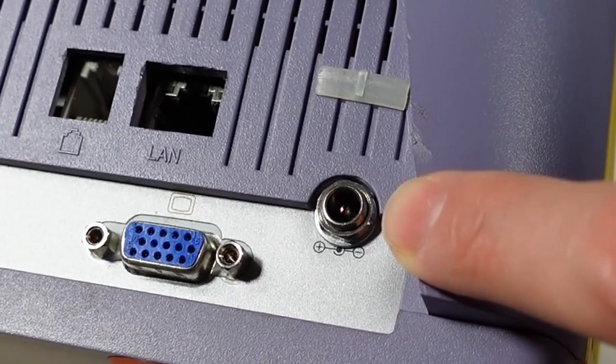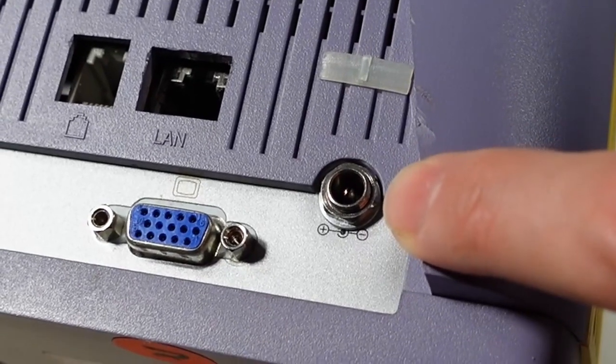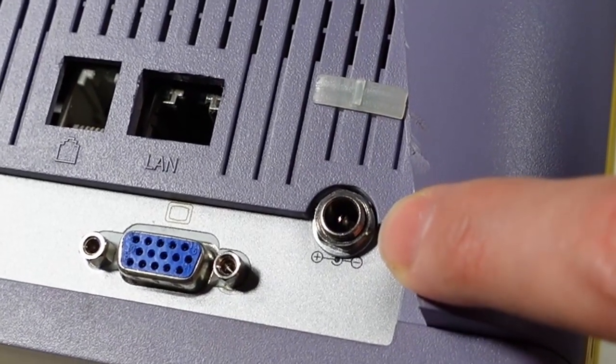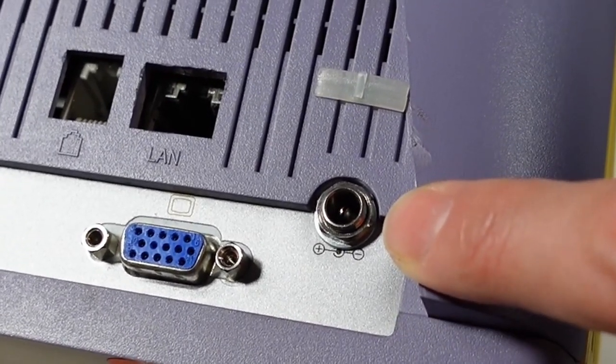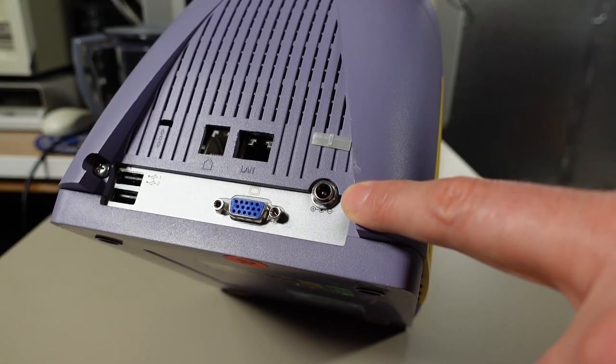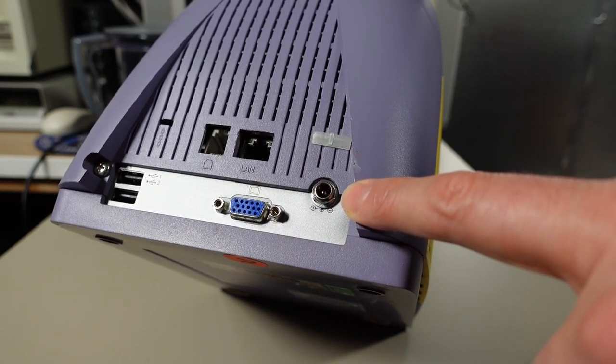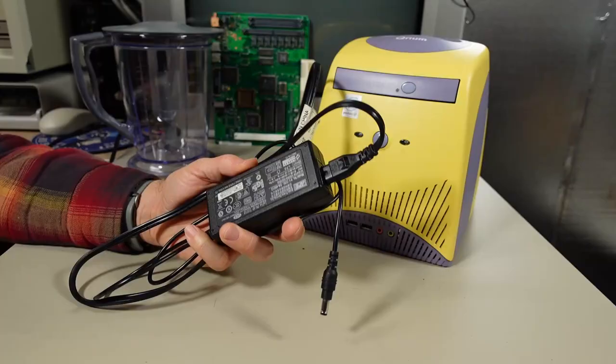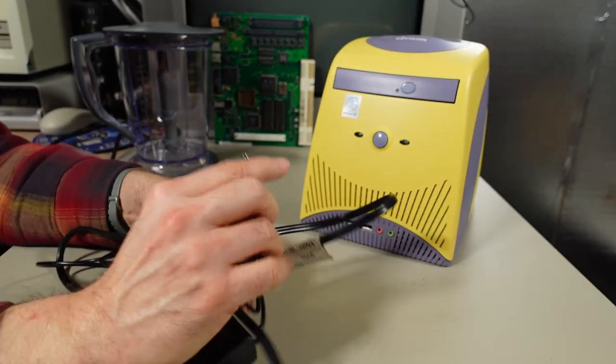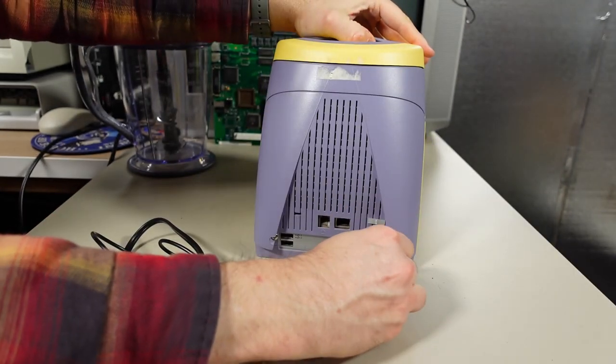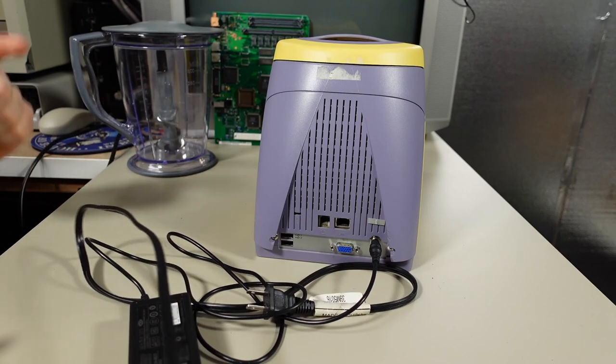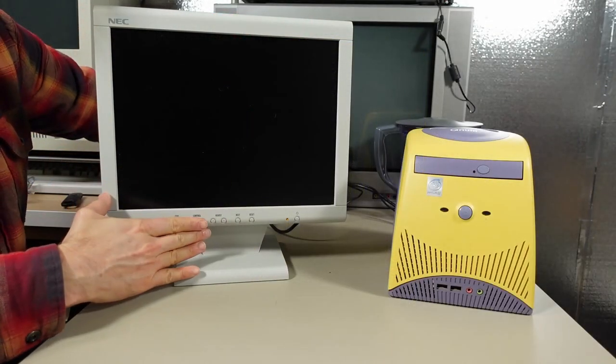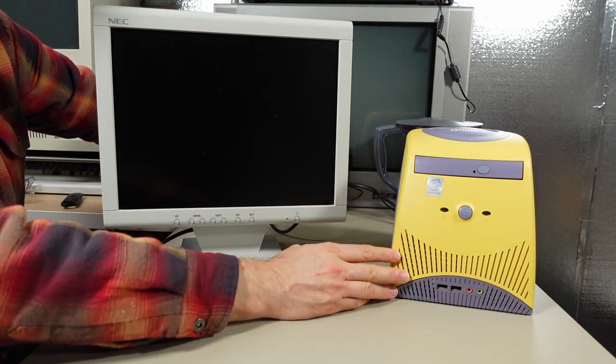The power jack is a standard 2.1 millimeter DC barrel, center positive, but doesn't say what voltage. I'll start with 12 volts, or maybe 19 volts like a laptop supply. Here's a 4 amp 12 volt power supply, center positive. It fits. Let's see if it powers up.